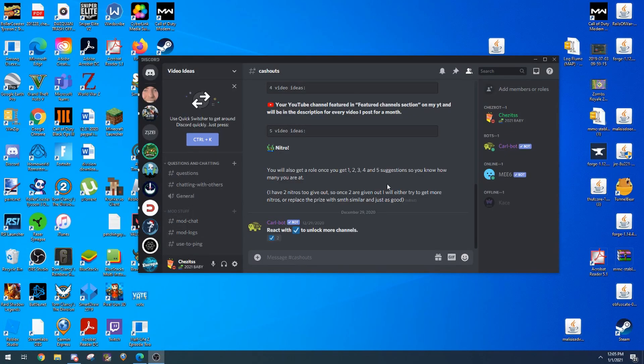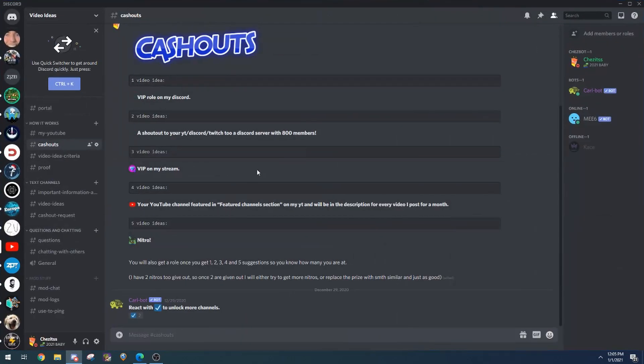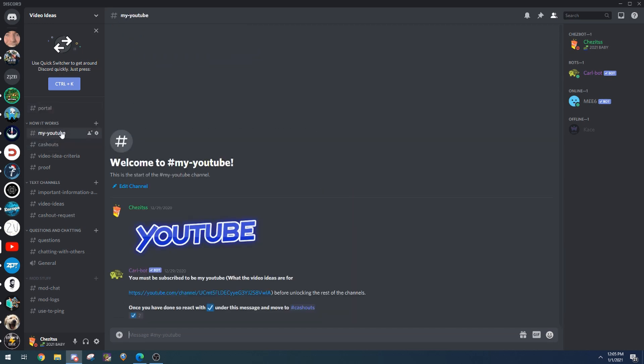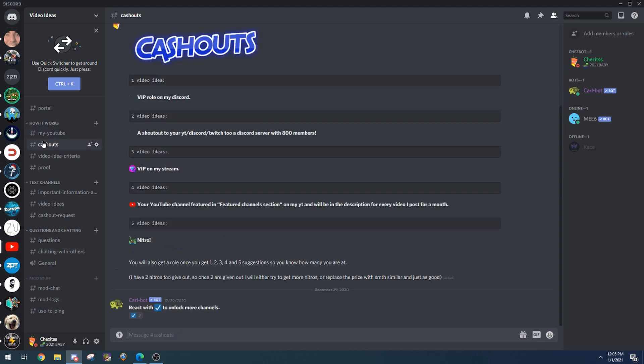What's going on? So in today's video I'm going to be announcing a brand new server. It's called Video Ideas. It works so that you guys can suggest video ideas and then I can use them.